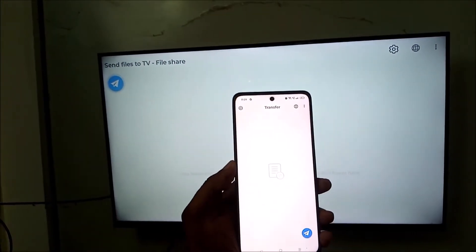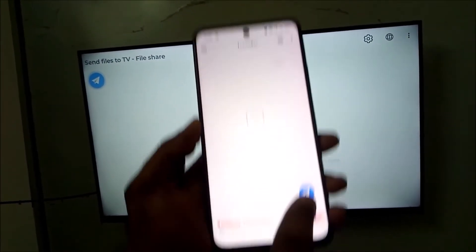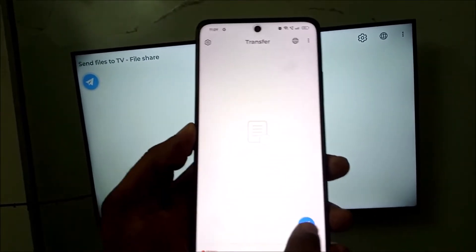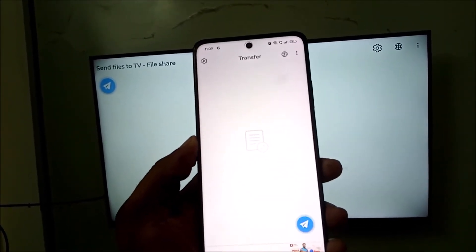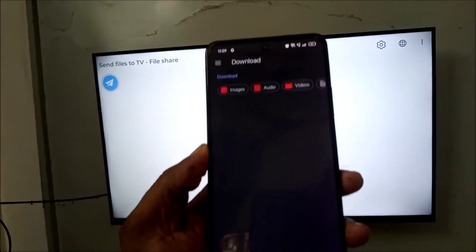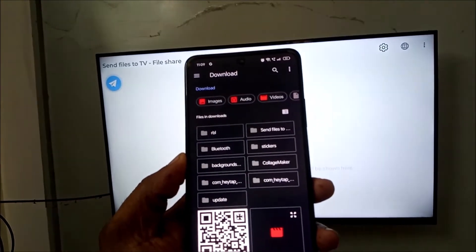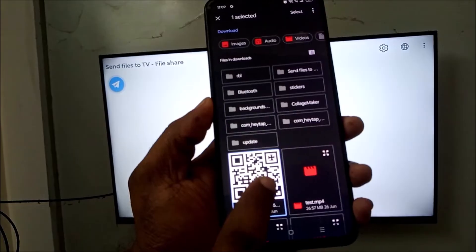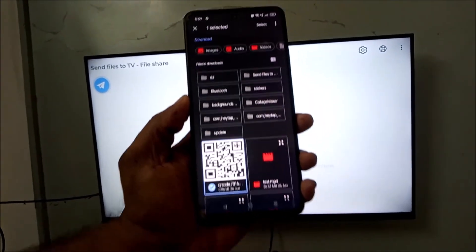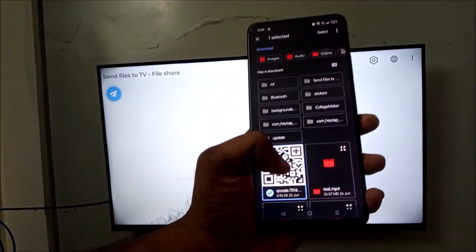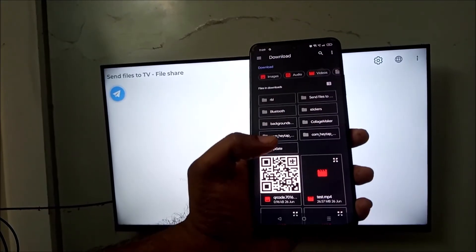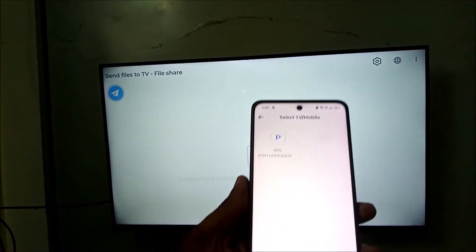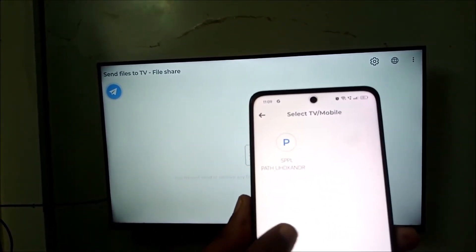On the phone, now I need to click on this send symbol or the forward symbol. See here, the send symbol. I need to click and choose the images or the video or anything. For now I just choose this. I'll choose this file, I'll tap on this, and that's it. This will be going to my TV.